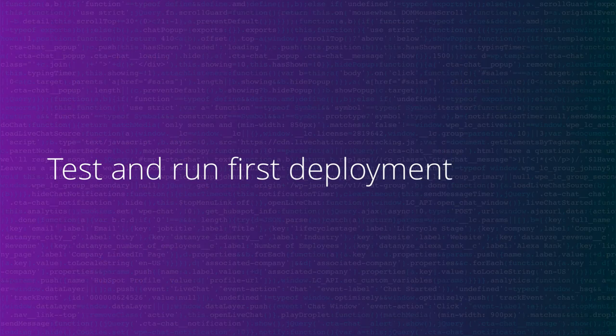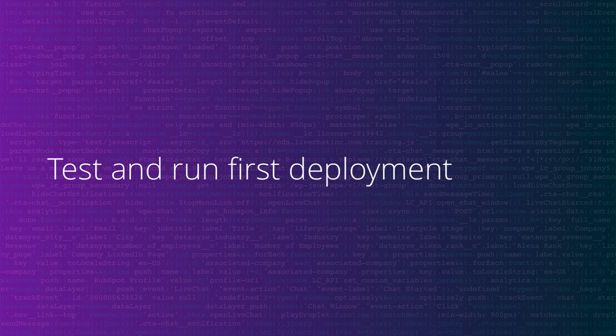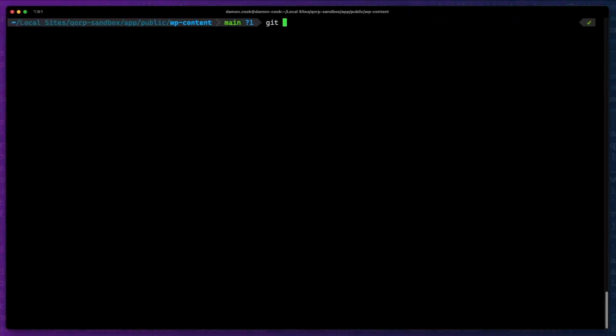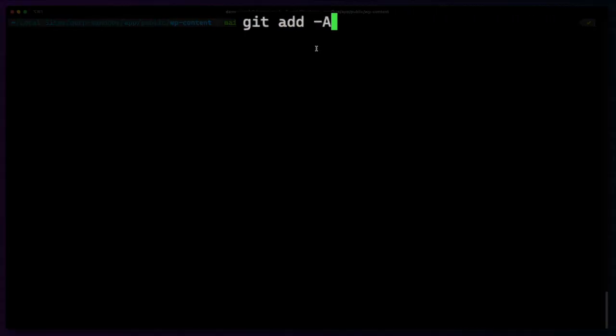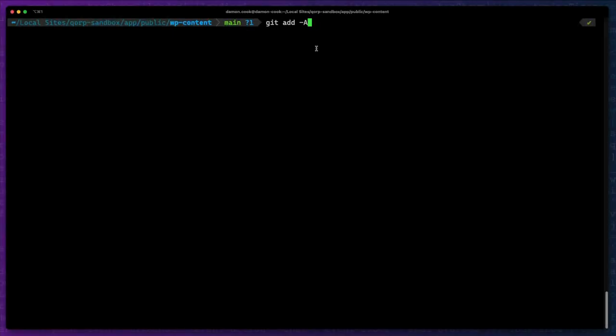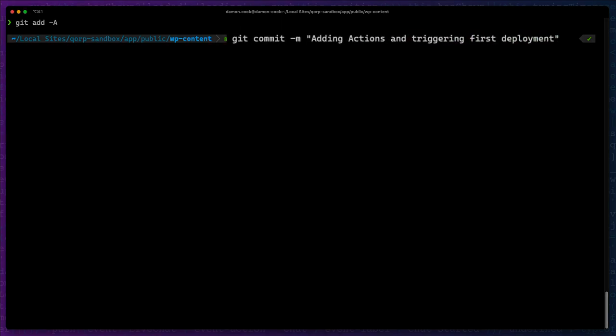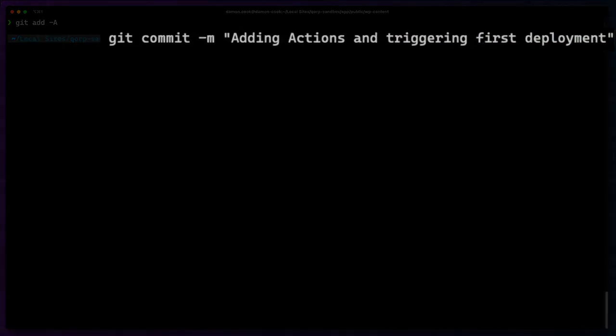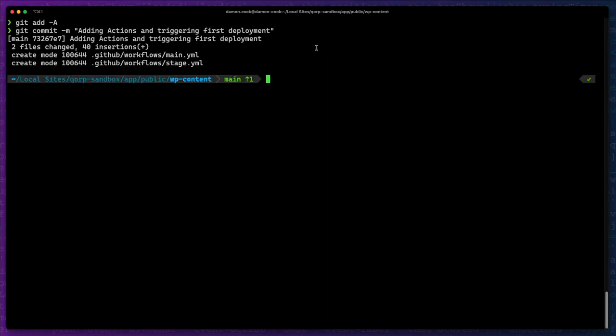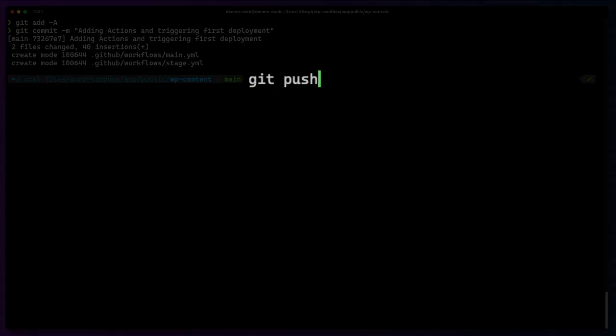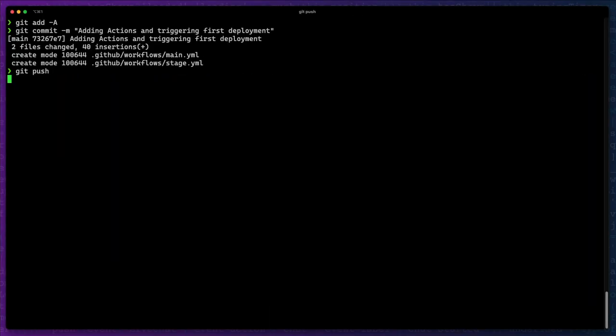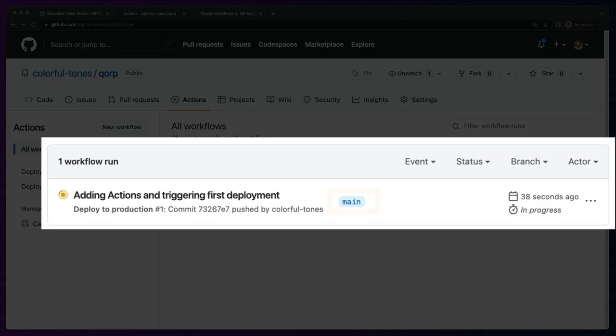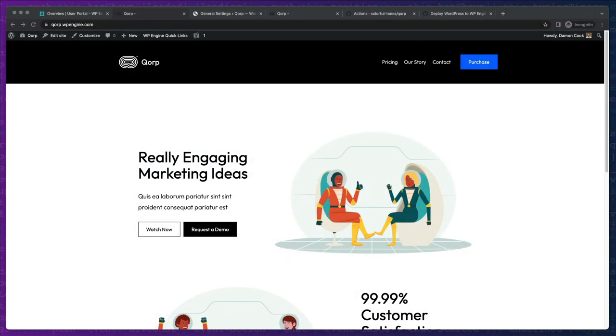We've got everything set up and now it's time to test and run our first deployment. First, we'll want to stage and commit our changes. Then we can push our changes to our main branch. Once we push to our main branch, then we'll be able to see our GitHub Actions being triggered, run, and successfully deployed.